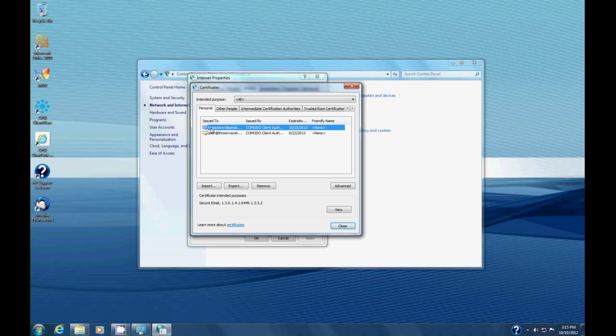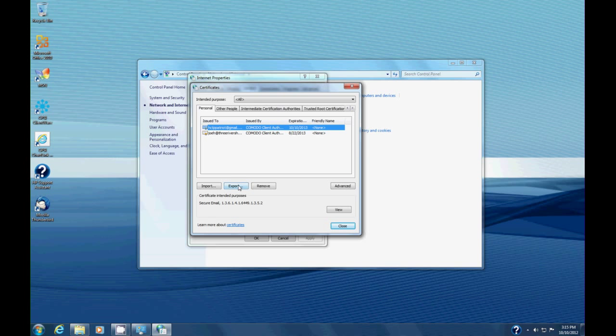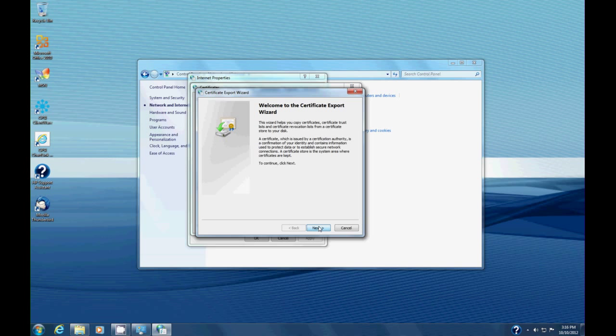You see the HTTP Patriot at Gmail certificate. This is the one I want, and I want to export that so I can have a copy on the disk. When I click that, a wizard pops up. We're going to say next. In this case, I want to export the private key because we'll have a backup copy in case our computer ever crashes.